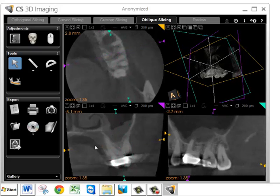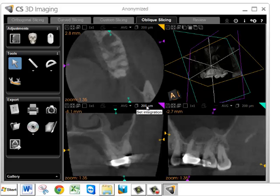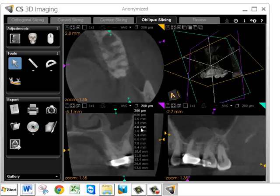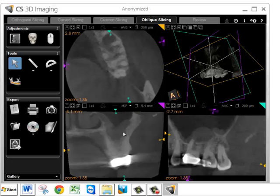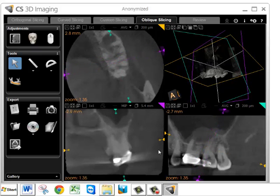In addition to changing the angle and position of the slices, you can also change the thickness of the slice. You'll notice here that there is a 200 micron setting — that's the width of the slice. You can change that to a millimeter or increase the width to 5.4 millimeters. There are two different types of view: the average and the MIP. By changing from one to the other, especially when thickening the slice, the MIP is usually a little better at viewing the information on the slice.